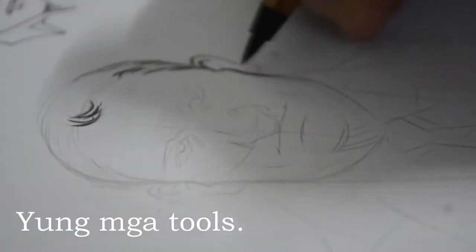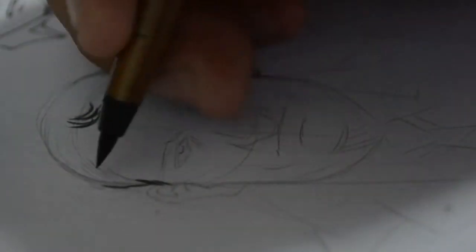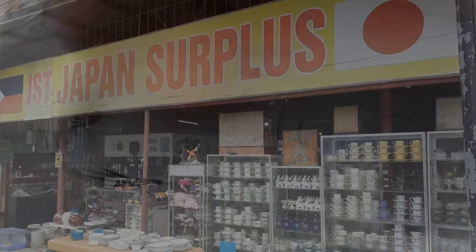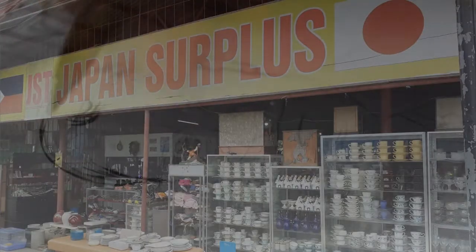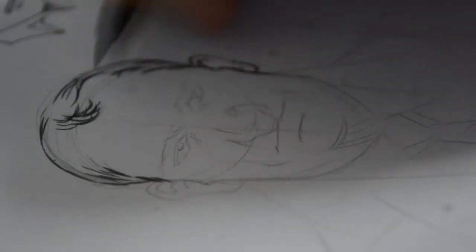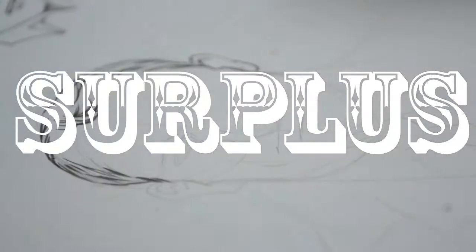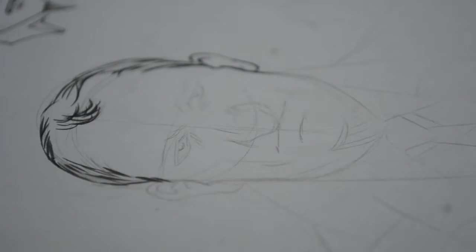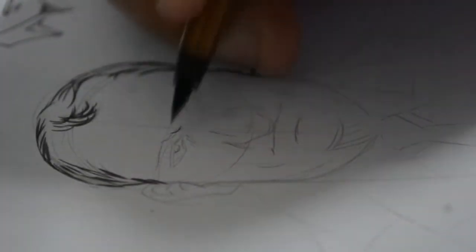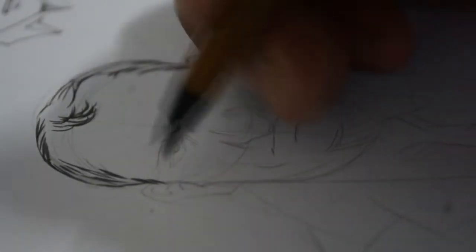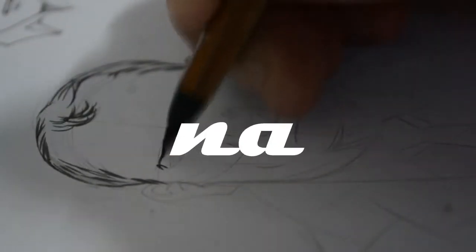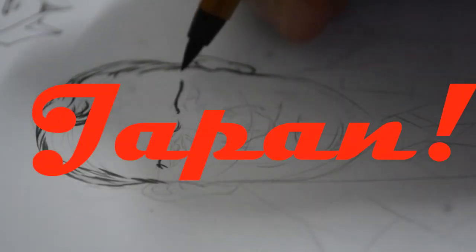Sinubukan ko nga rin pala yung inking sa video sketches na ito. Muubra naman. Tapos yung mga tools. Itong mga inking tools na ito, nakita ko lang ito sa yung mga Japan Surplus. Kaya kung magahanap kayo ng mga tools, mga art tools, try nyo rin sa mga Japan Surplus. Kasi bagsakan siya ng mga goods na galing Japan.